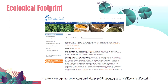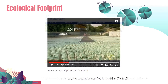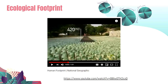I also recommend that you visit the Global Footprint Network website, where they discuss everything about ecological footprint — I'll provide the link in the description below. Also check out this video from National Geographic Channel, 'Human Footprint,' for more visualization on the different ways by which we harvest resources from the environment.